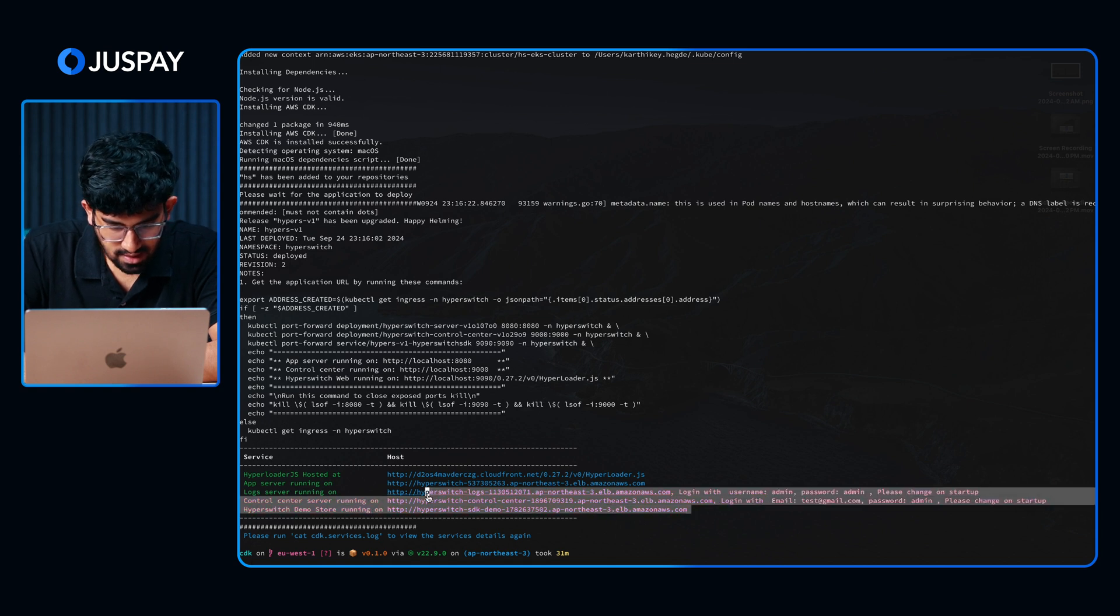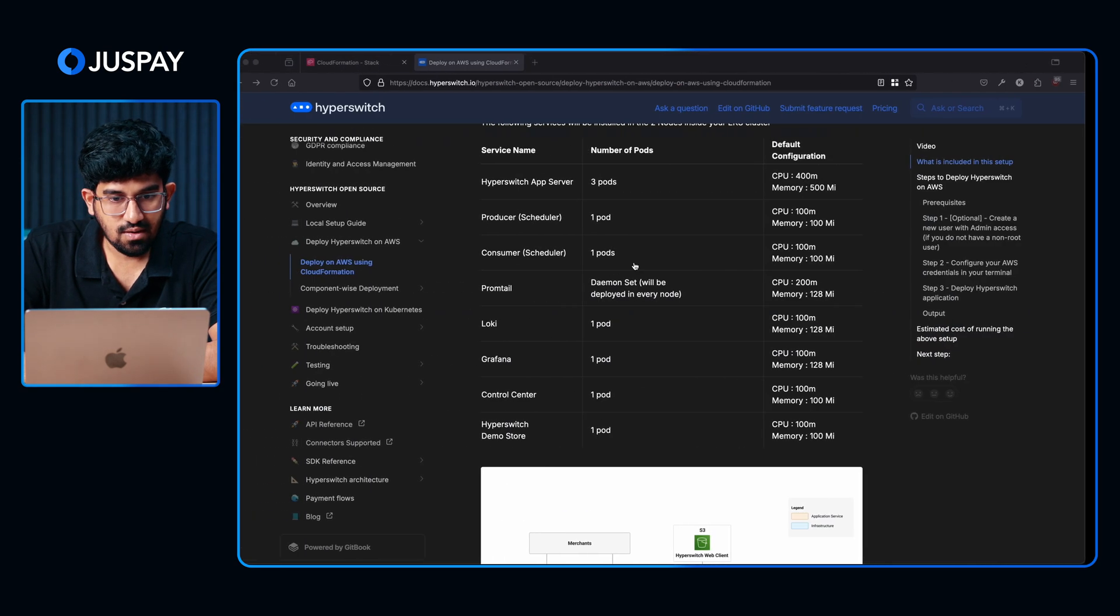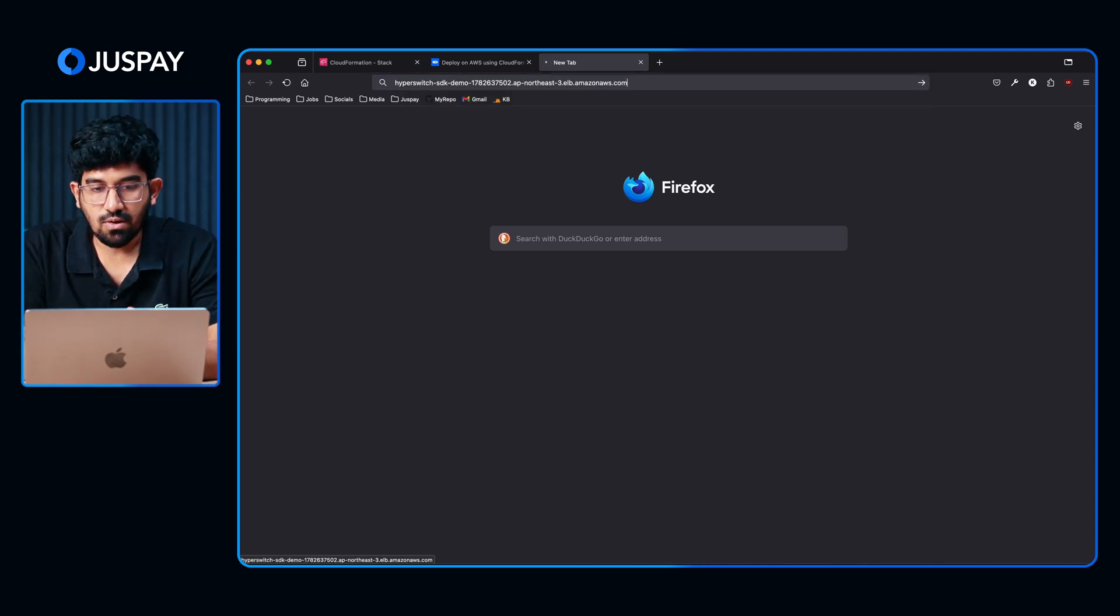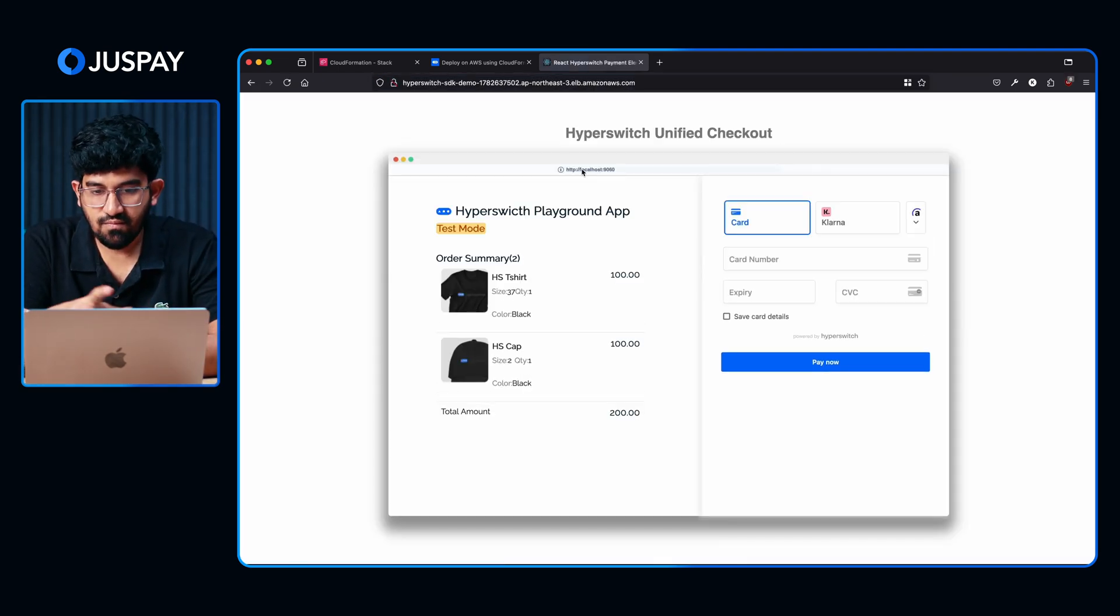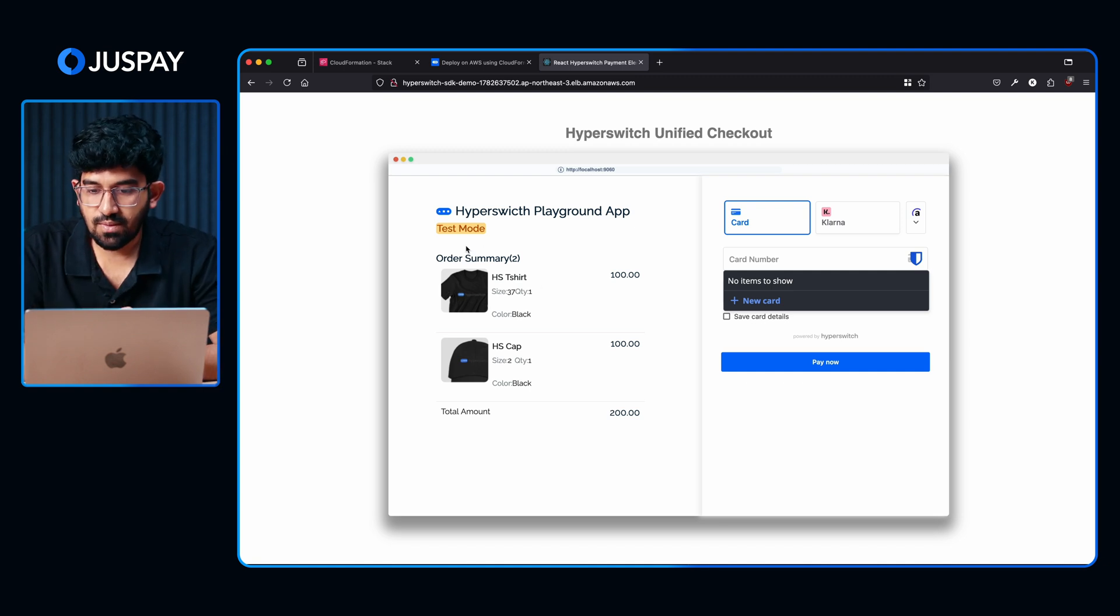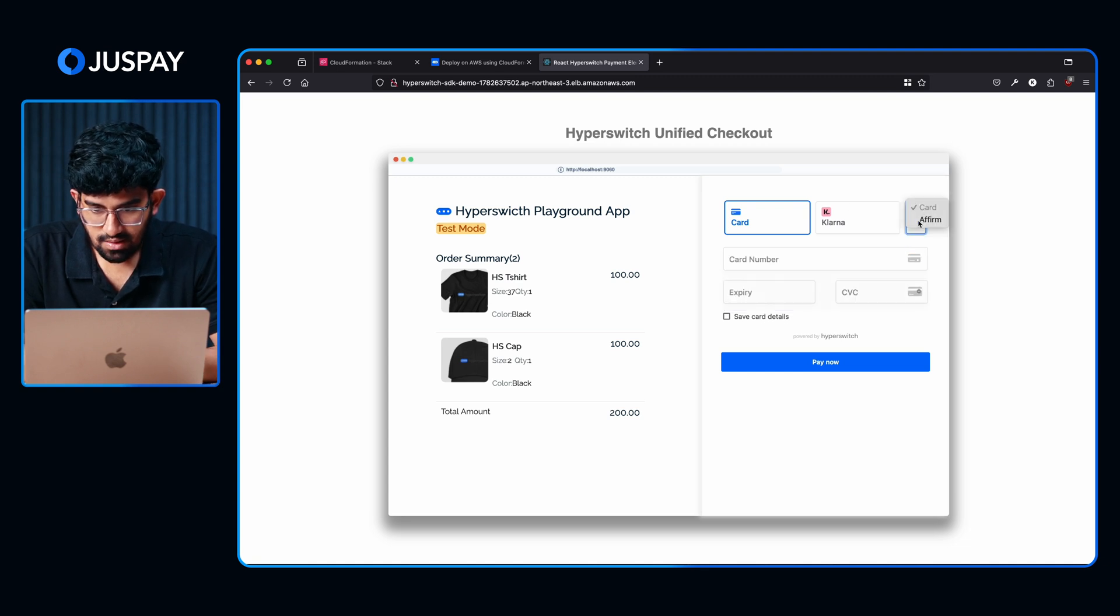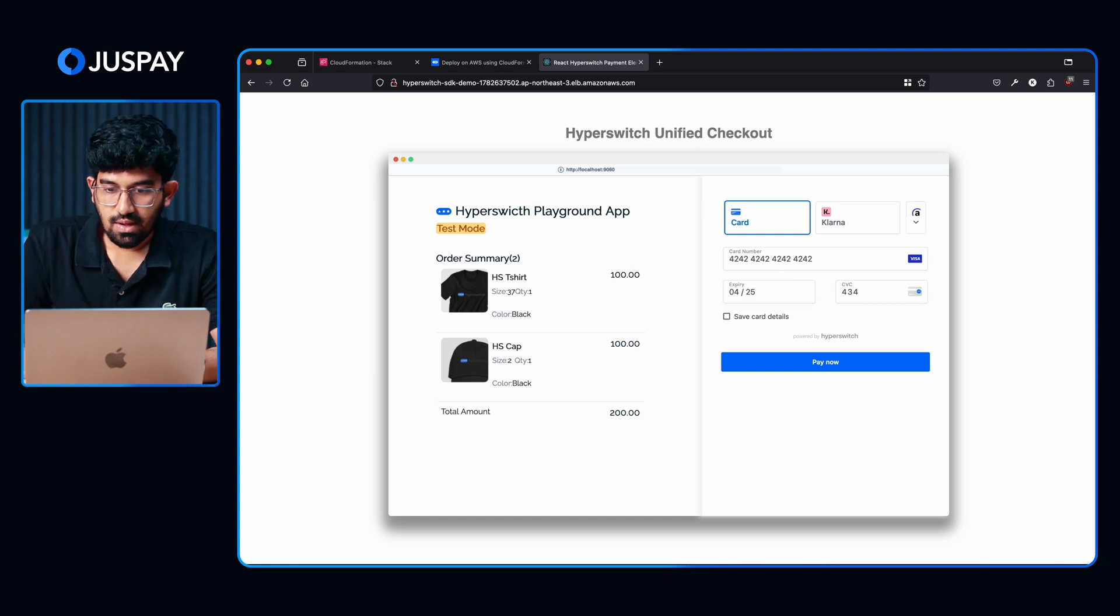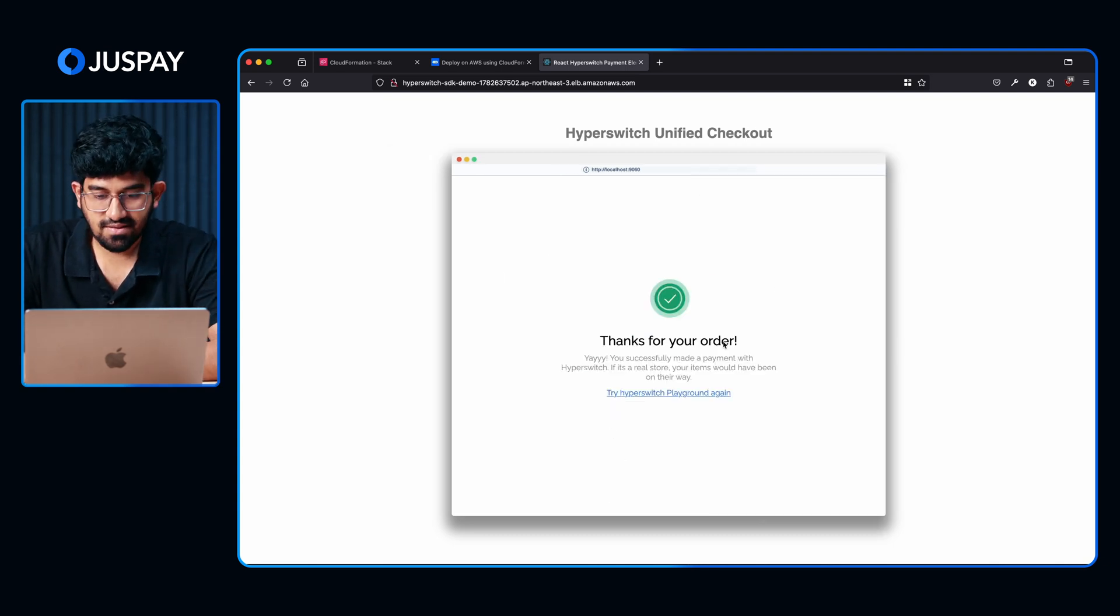Let's start with that. I am copying the Hyperswitch demo store URL and opening it. This is how our checkout looks like. As you can see, this is a demo merchant app and we have our checkout integrated. You can see different payment options. Let's do a test card transaction. I am going to enter the card details here. We also see the order and other relevant details here. Clicking on Pay. As you can see, we have successfully tested a transaction.